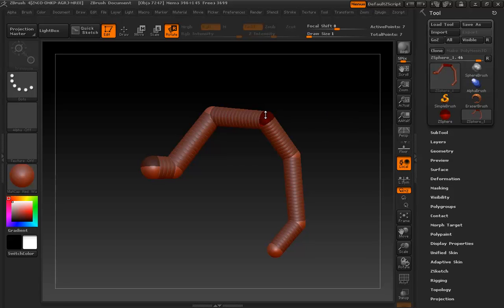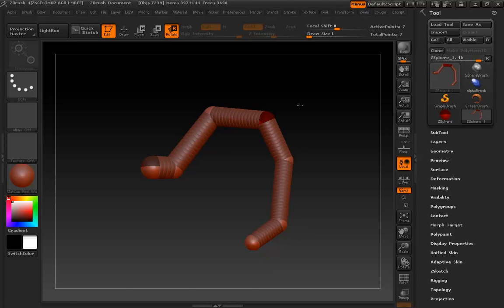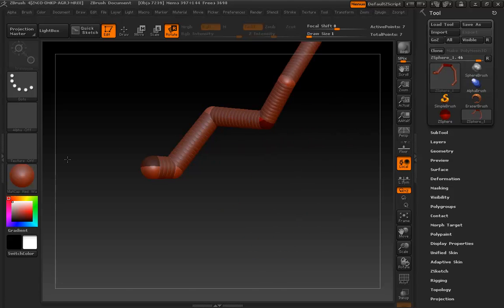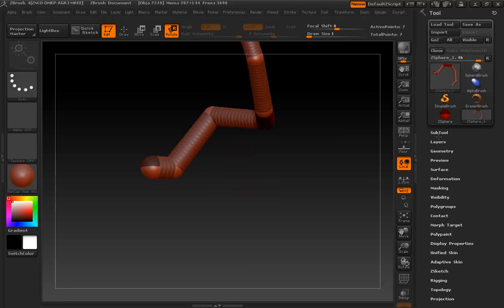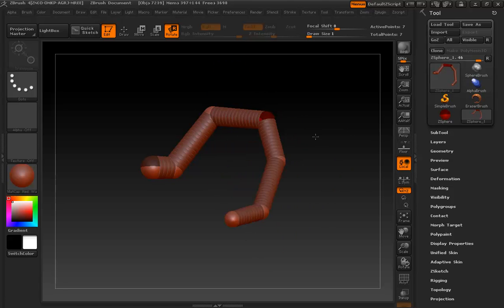If you click and drag on an existing z-sphere, you're going to be spinning around. Notice all of the children are just flowing right along with their parent, like this is a joint chain almost.